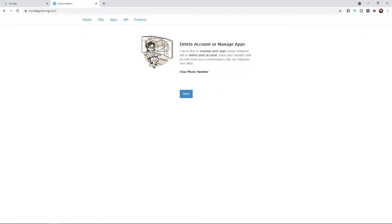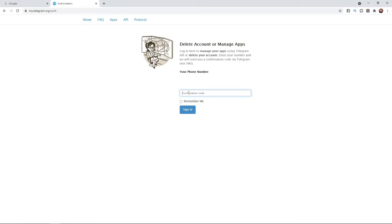Once you enter in your phone number, simply click next. Telegram will send you a confirmation code and this will be sent to your Telegram app, not your SMS messages. So go over to your Telegram app now and you will find your confirmation code.